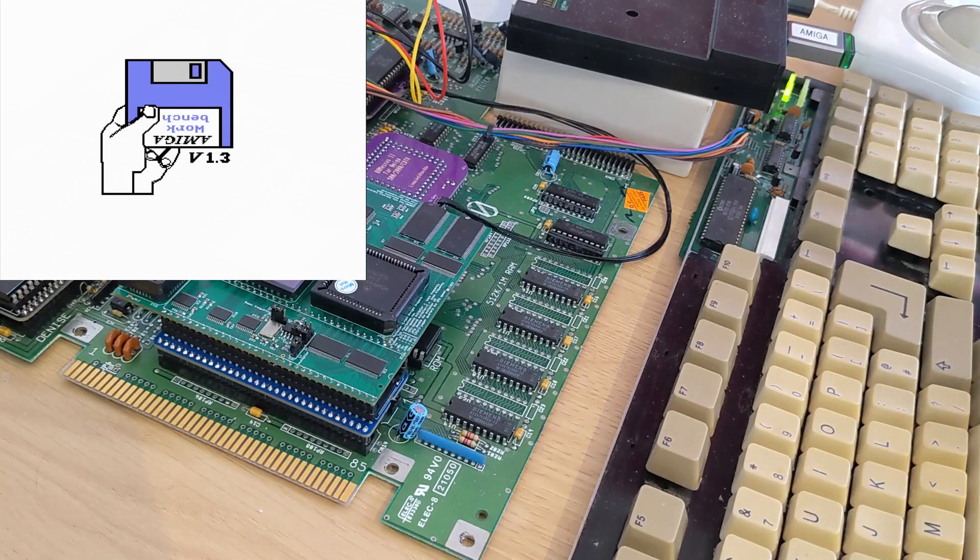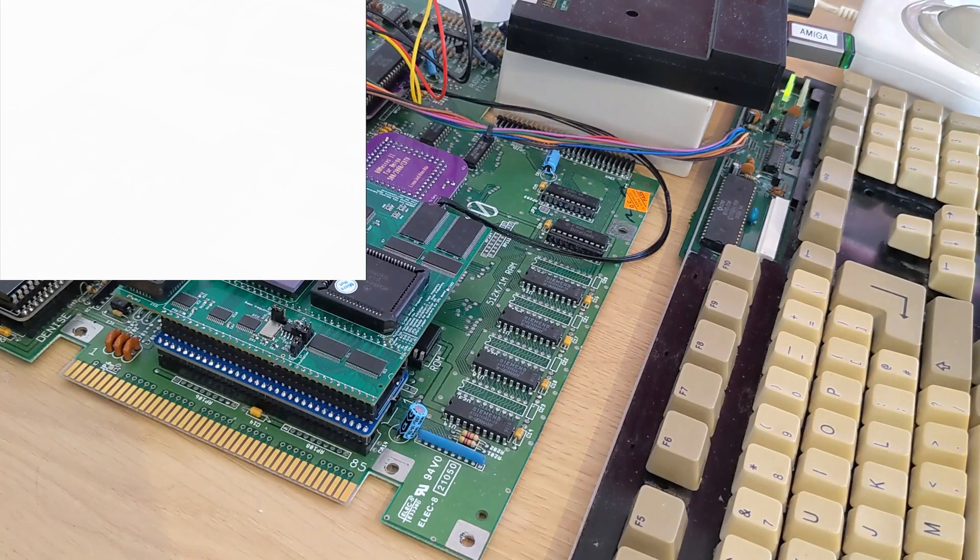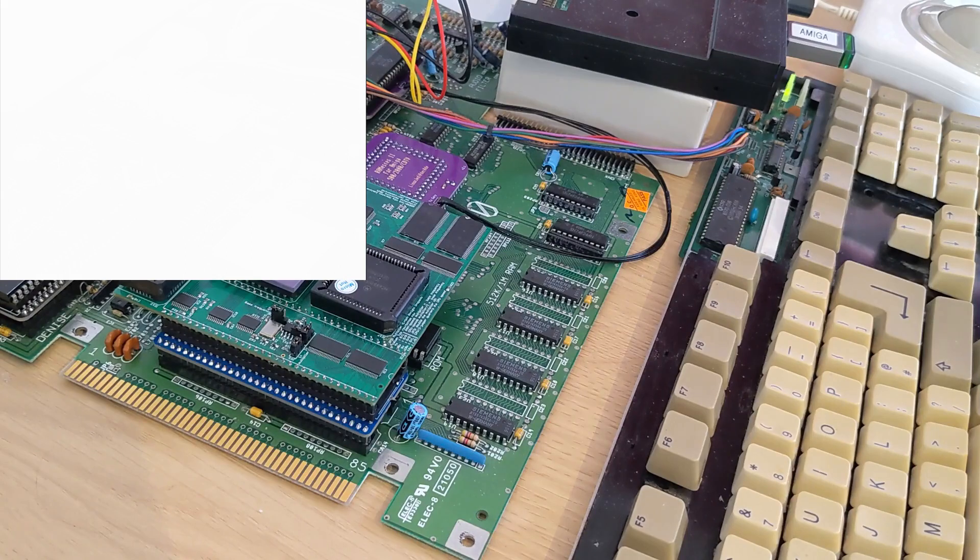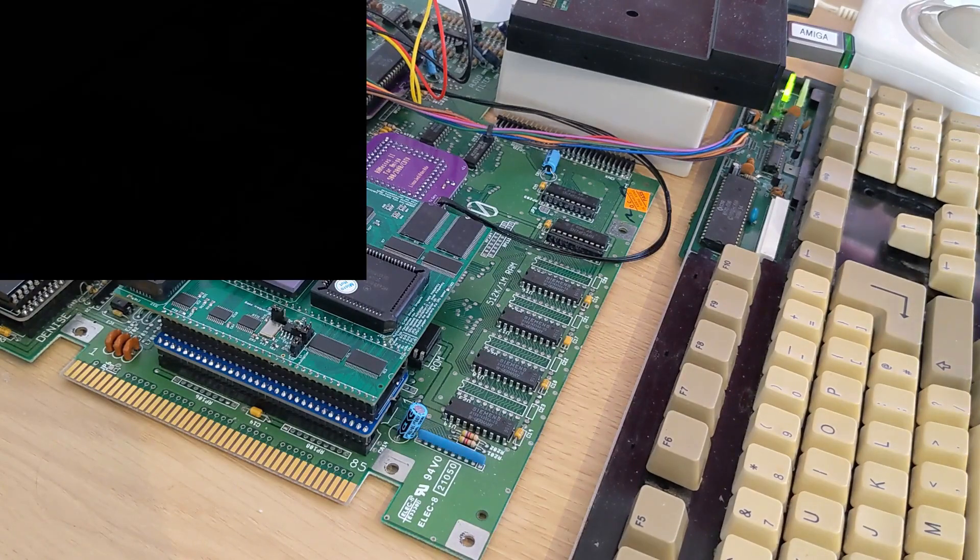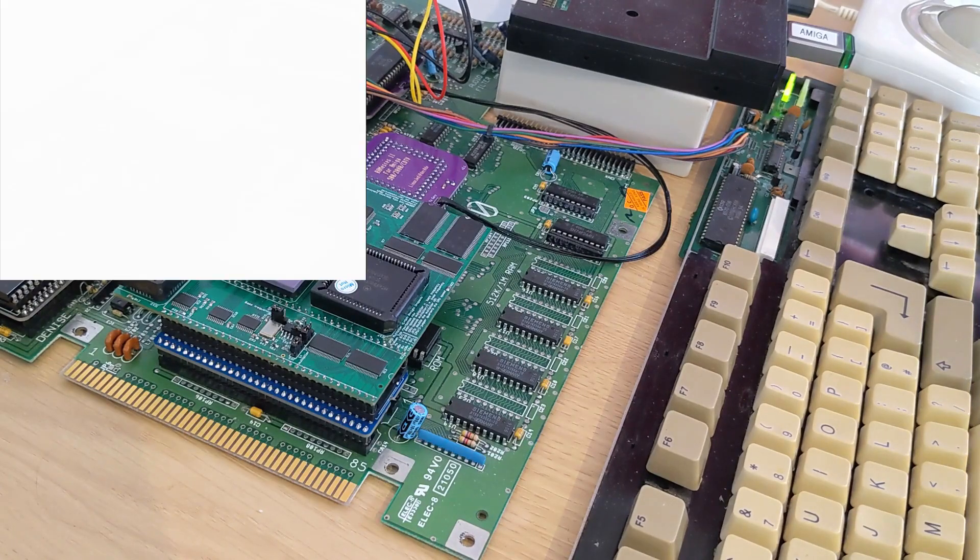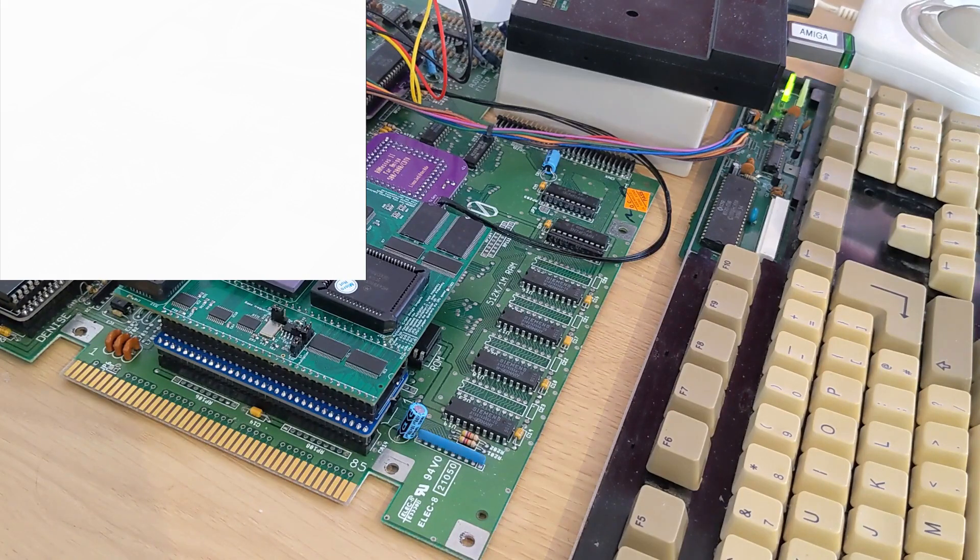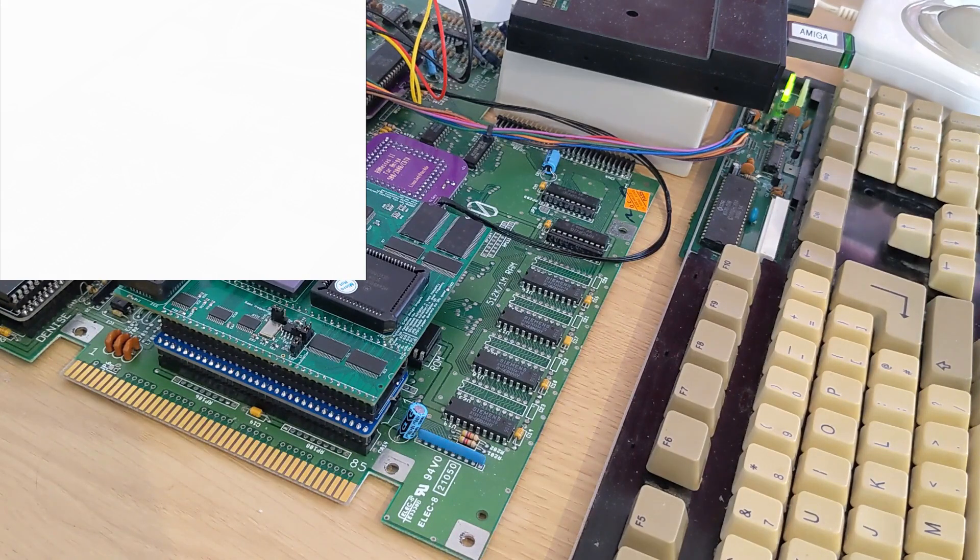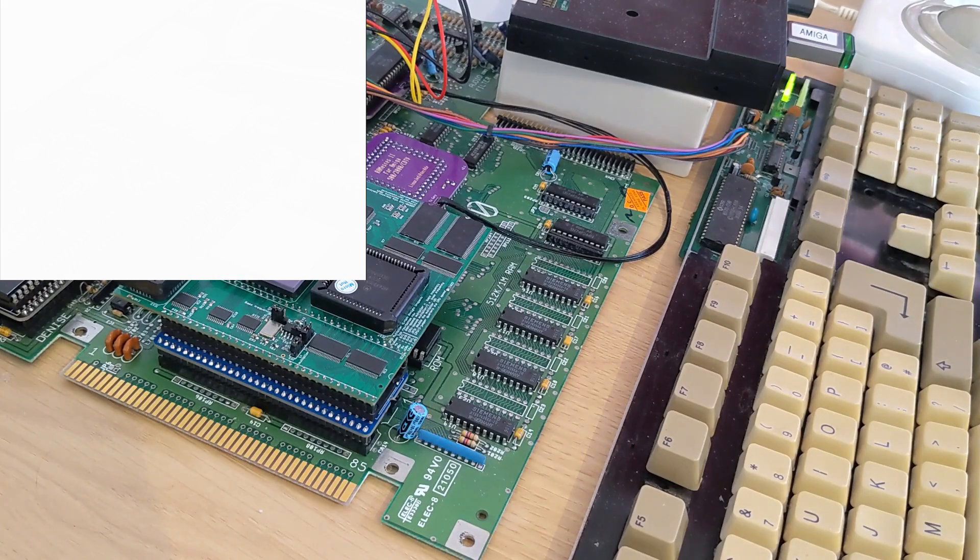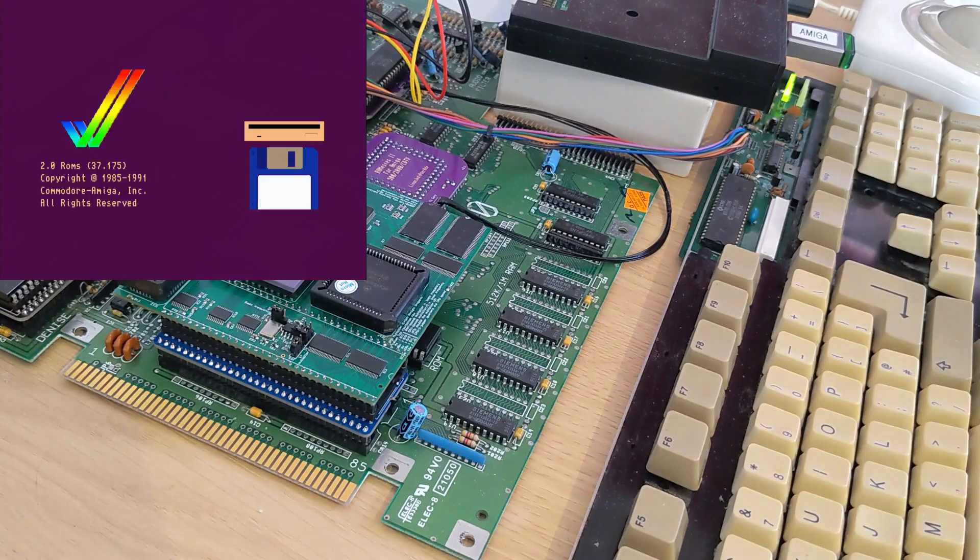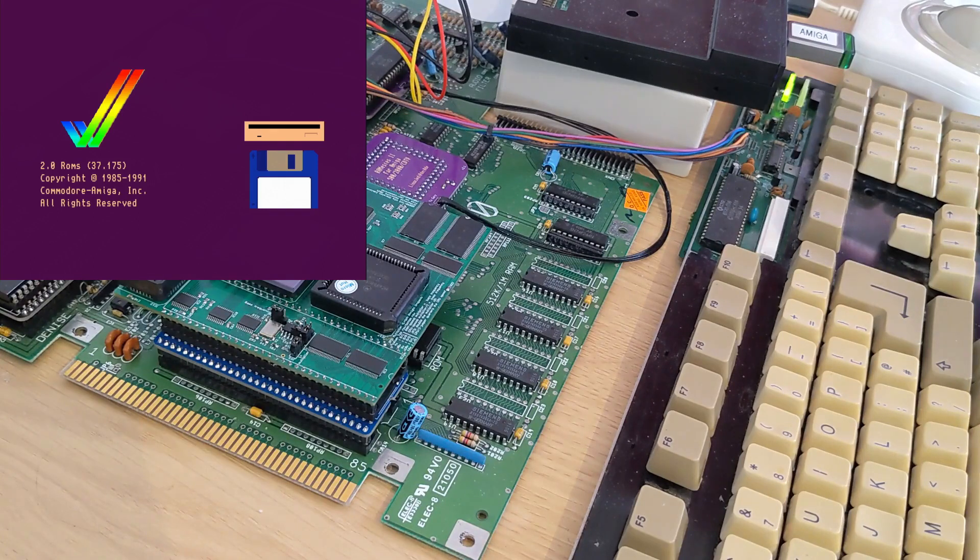And we can hold it down again. One, two, three. And we get back to the motherboard ROM, which is kickstart 2.